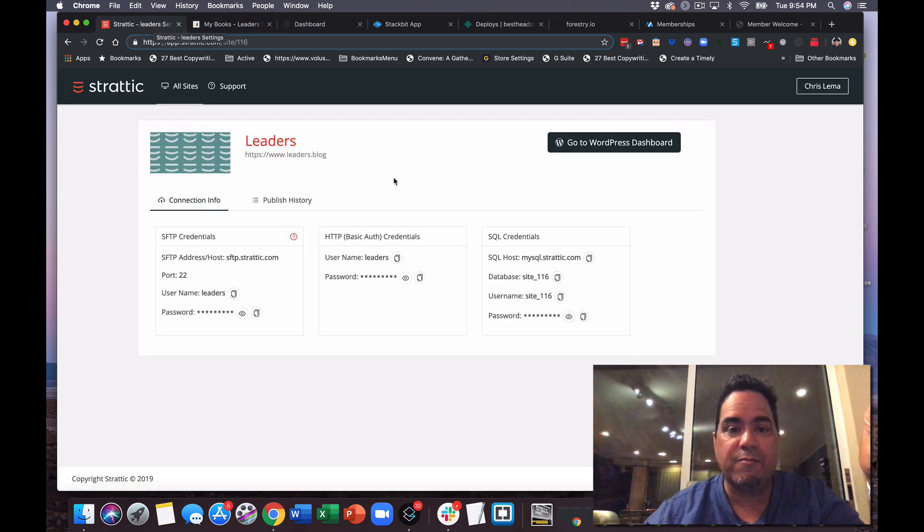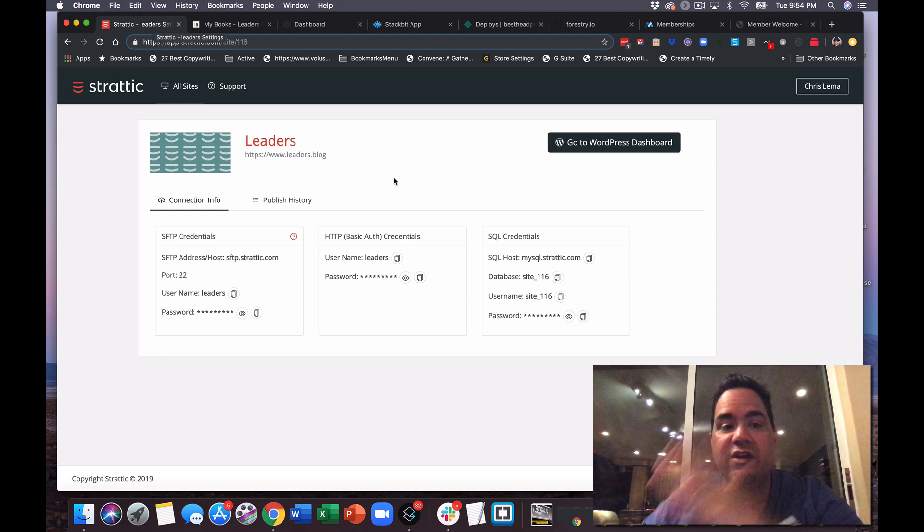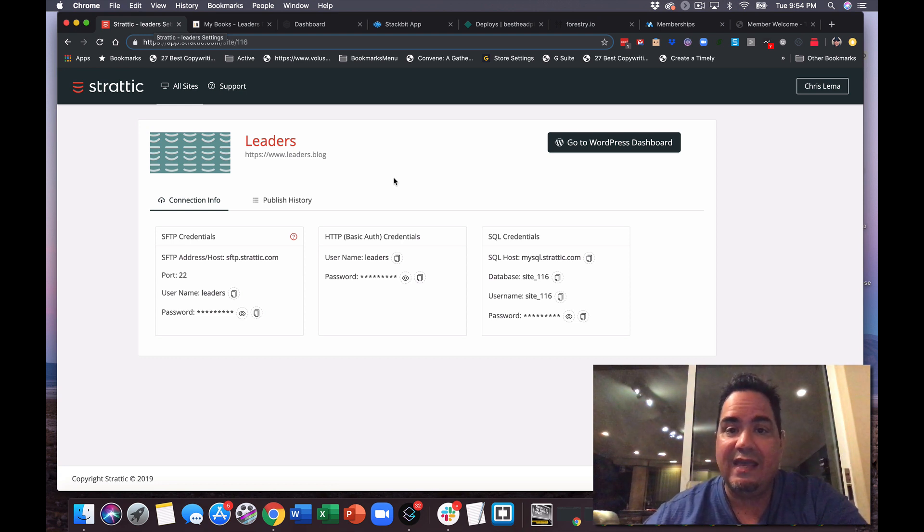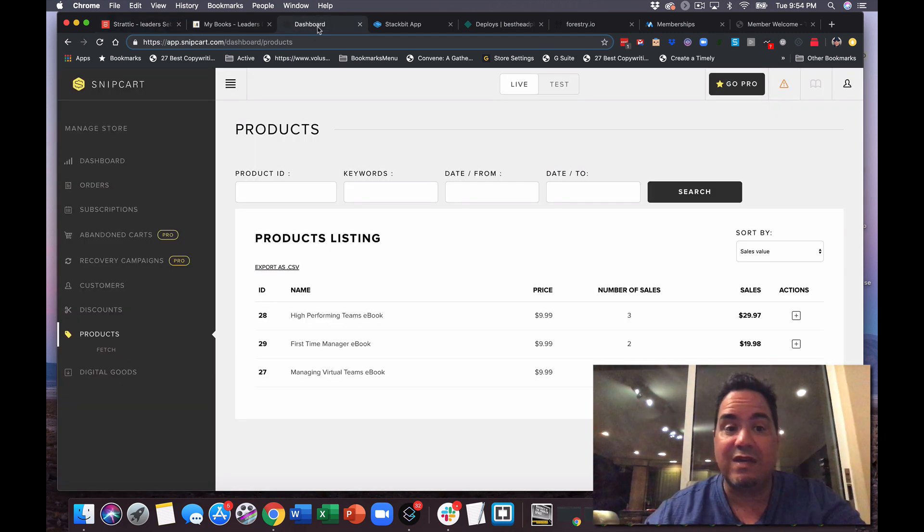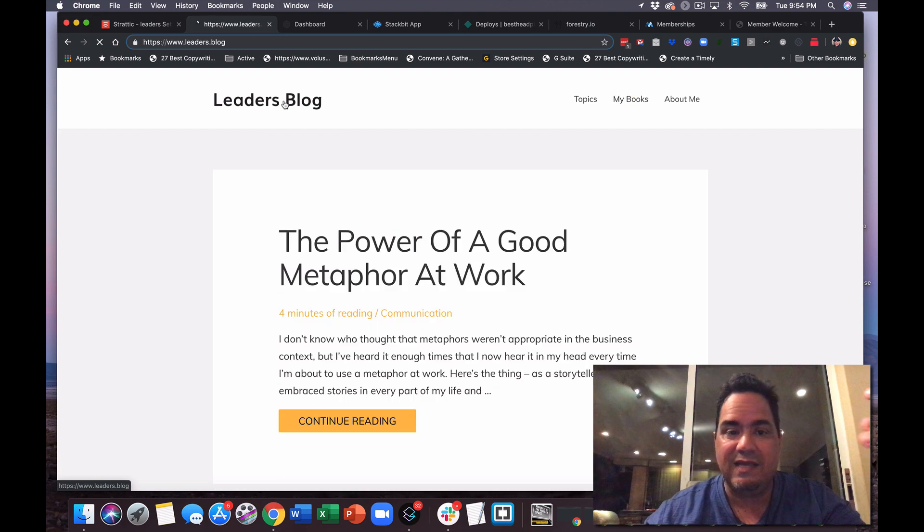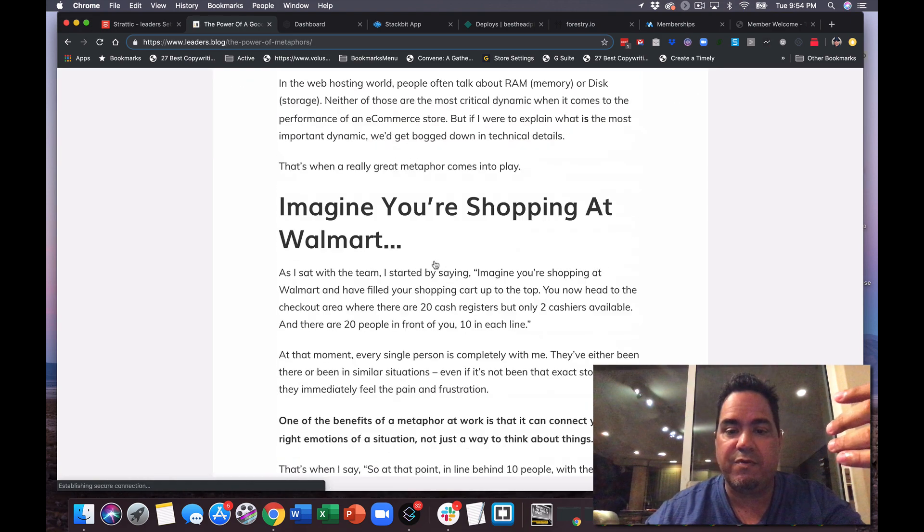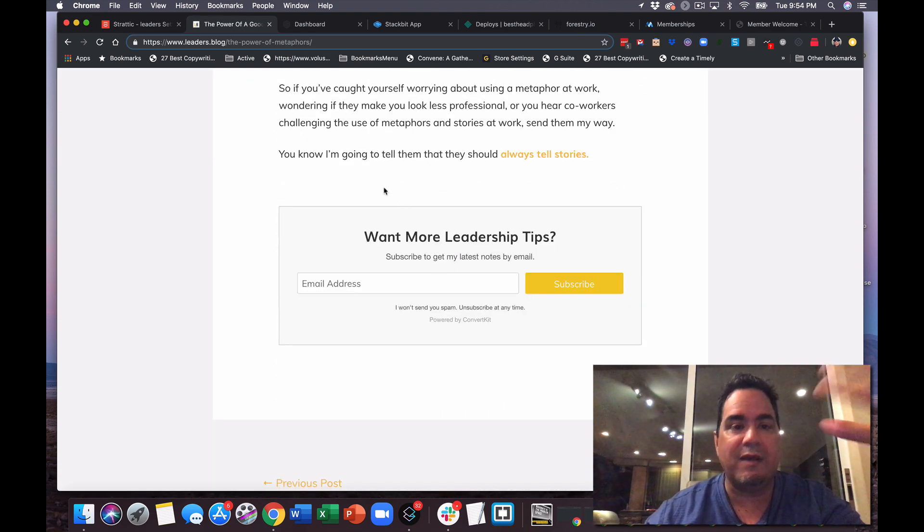Which is use WordPress but have a host like Stratik convert it into a static site and you're all good to go, and you can still do e-commerce and you can still do email subscription forms at the bottom of your posts because you have things like ConvertKit or MailChimp or anyone else doing that.